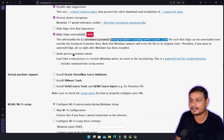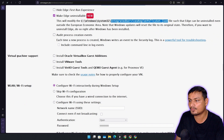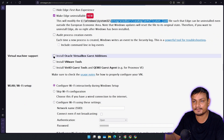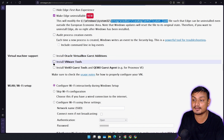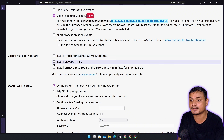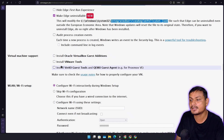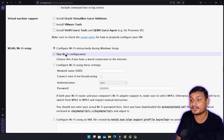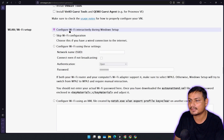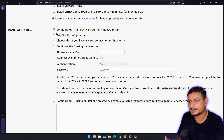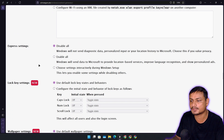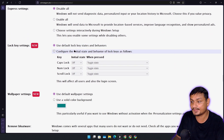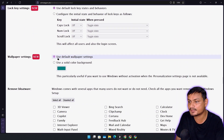Virtual machine support — if you're testing the XML file on a virtual machine, you can install VM tools here. But if you're installing on real hardware, don't check any of these. Wi-Fi setup — you can configure your Wi-Fi here, but since I have Ethernet I don't need to, so I leave it as is. Express settings — disabled, this is the default option so I keep it as is.